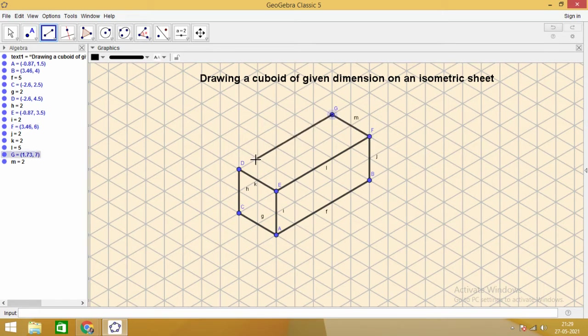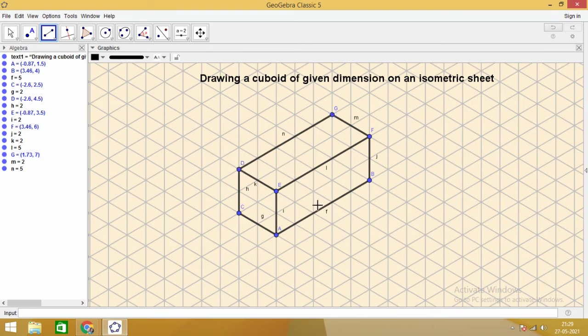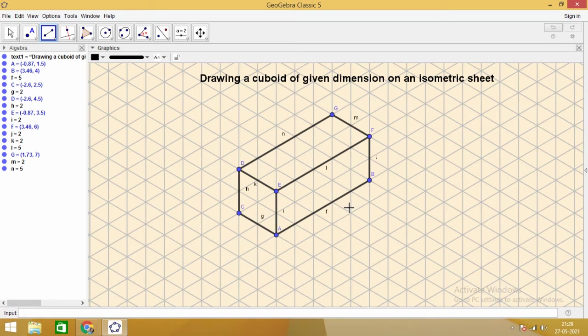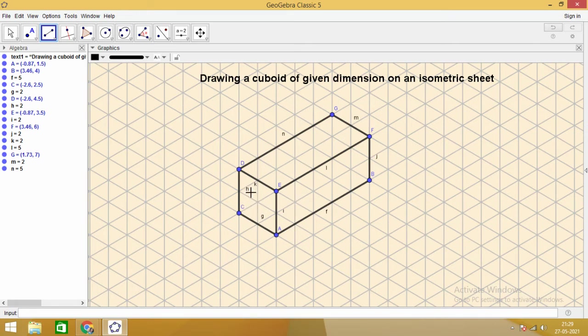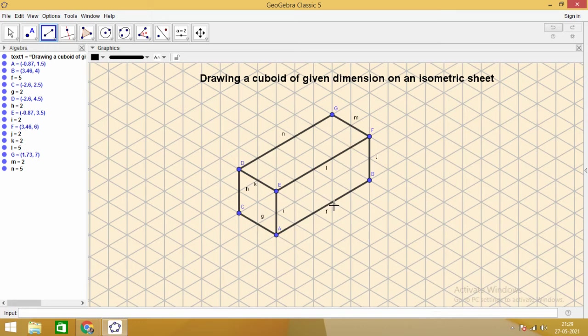We know that opposite faces of a cuboid are congruent. In the isometric sketch, you see that two faces are visible: the front face and the side face. This is the isometric sketch of a cuboid.